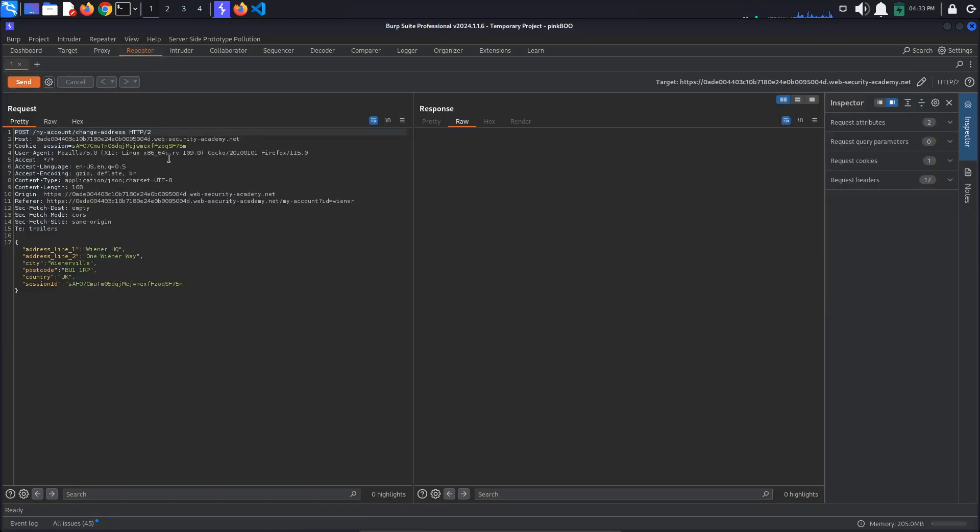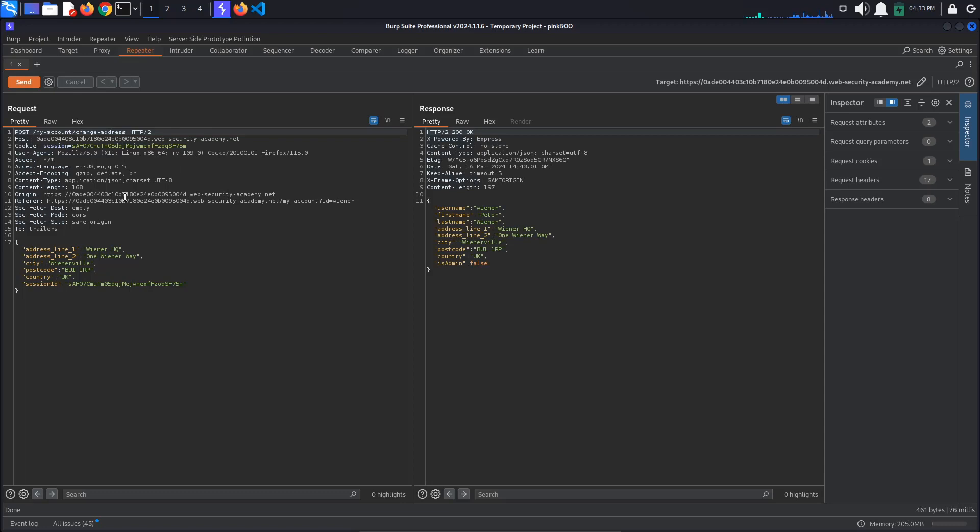As with the previous labs on server-side prototype pollution, we can see that the browser sends a JSON object containing our updated address information to the server, which in turn responds with a JSON object that represents our user.